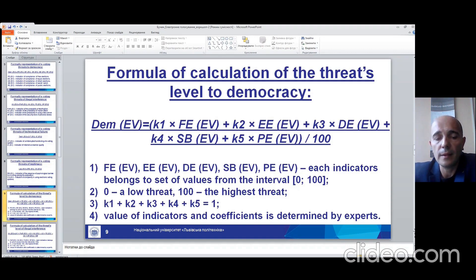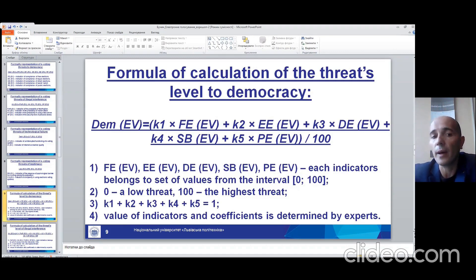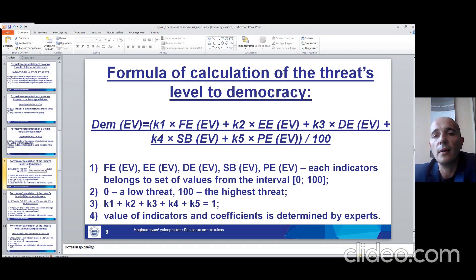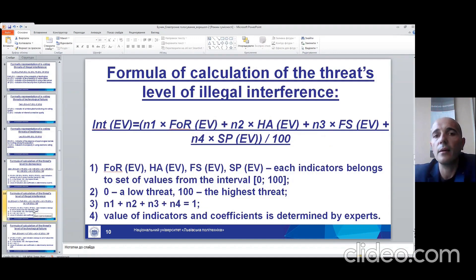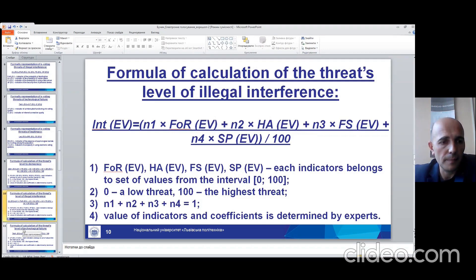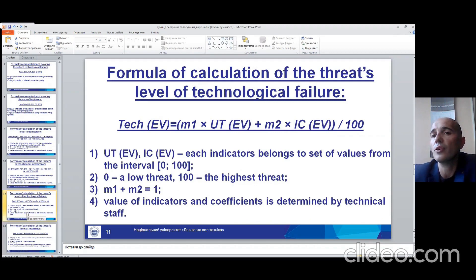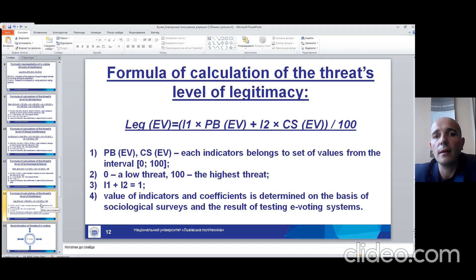Also, the sum of all coefficients and the points are calculated as the value of each indicator and its coefficient, which are determined by experts. The second slide is about the formula for the calculation of threats to democracy. Next, the threat level of illegal interference. The next slide is about the formula for calculation of the threat level of technological failure, and the last slide is a formula for the calculation of the threat level to legitimacy.